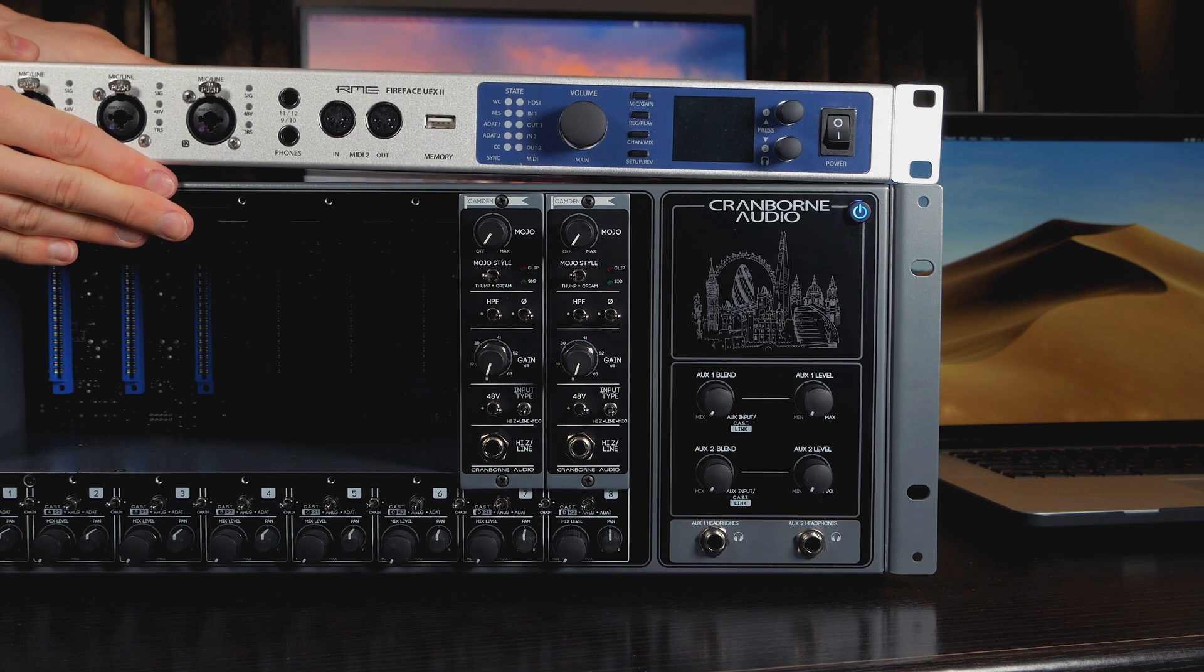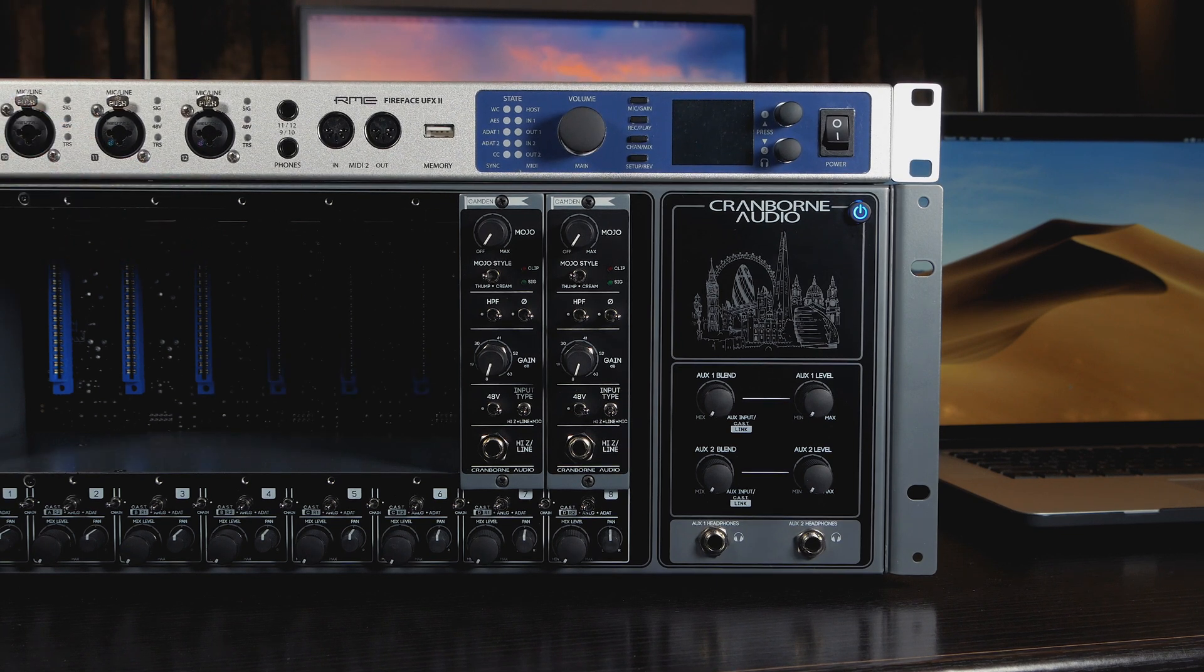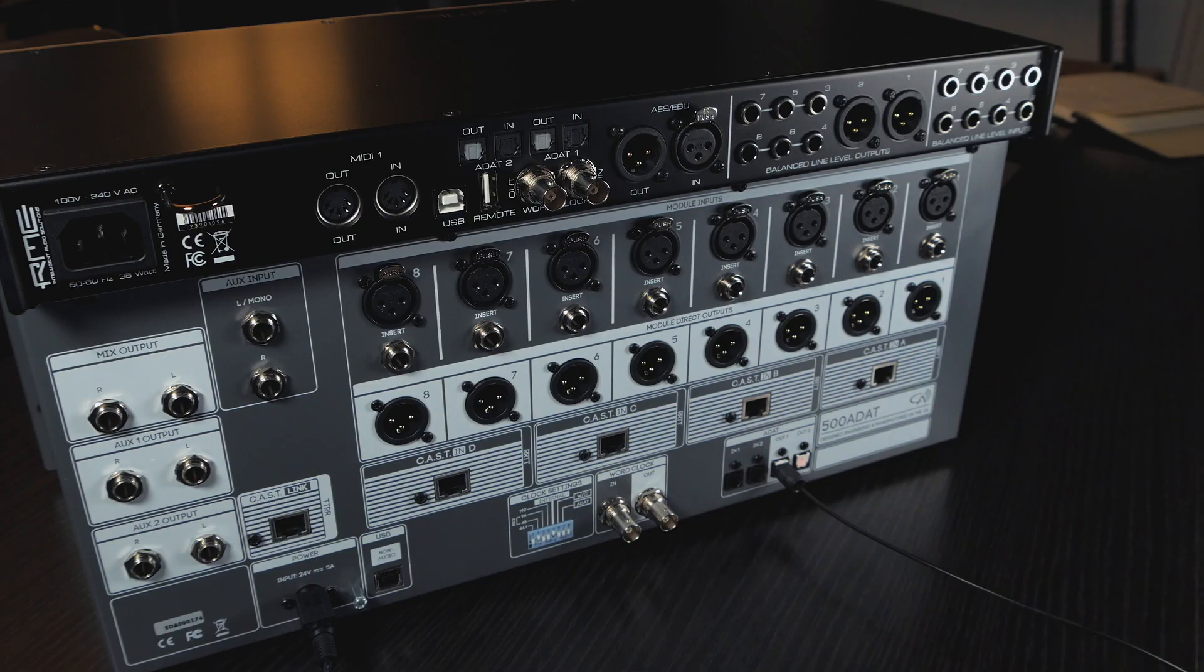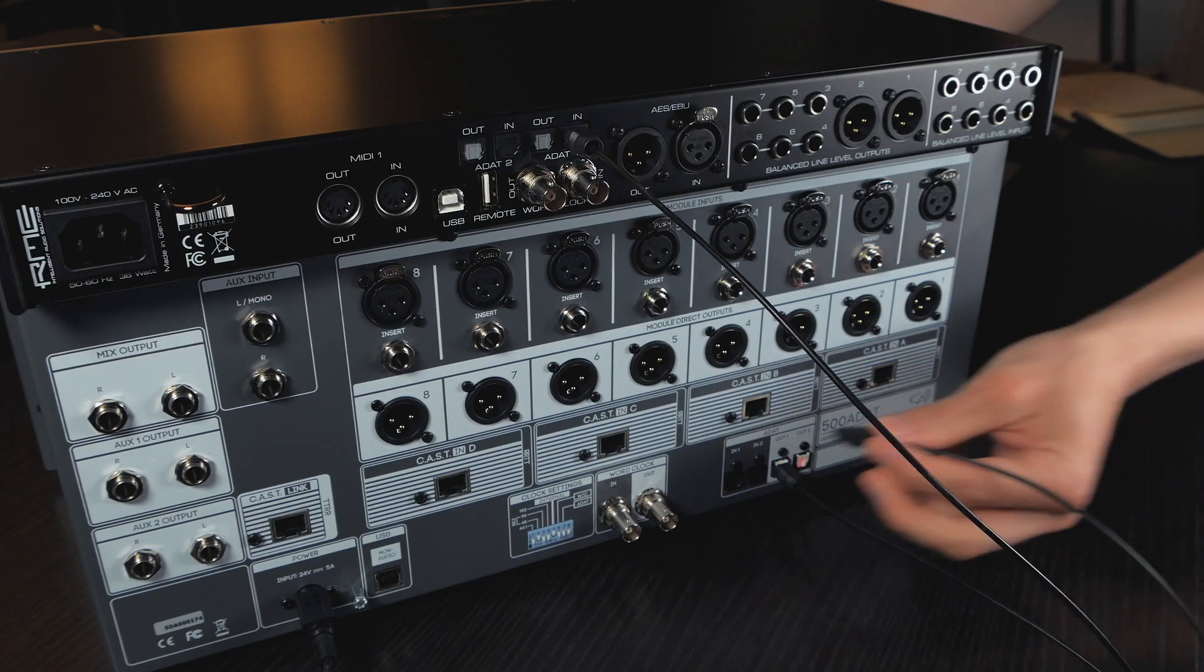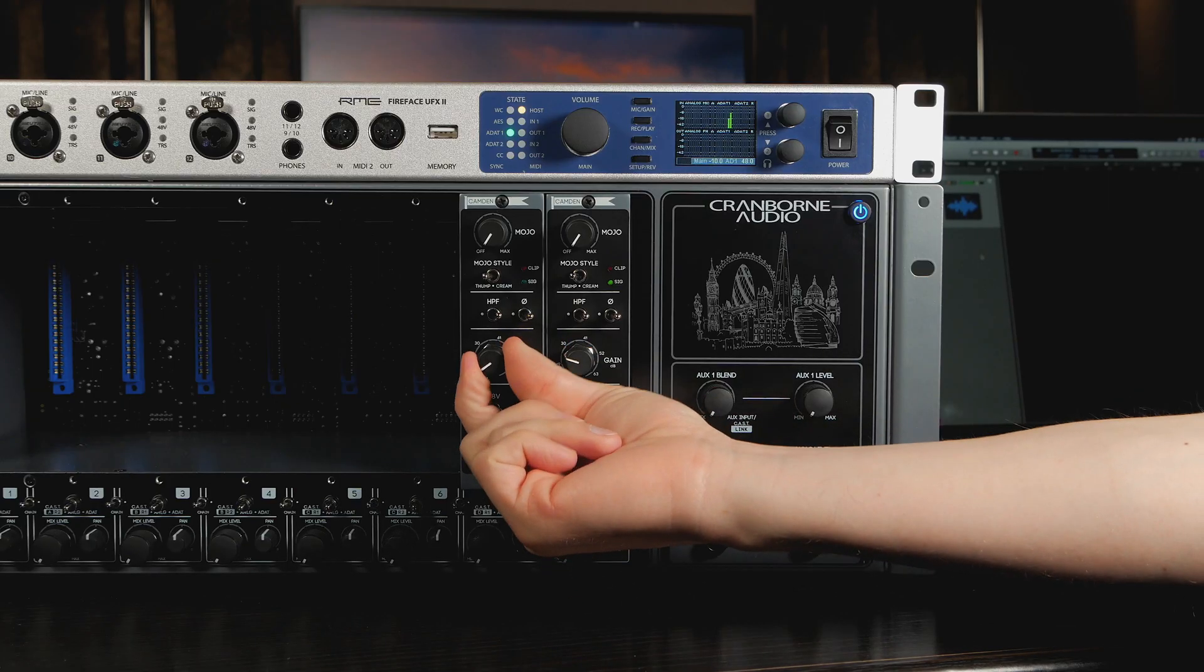In this video, we're going to use 500ADAT to expand the capabilities of this audio interface using optical cables and the ADAT protocol.